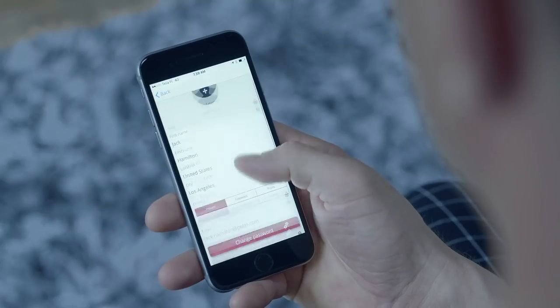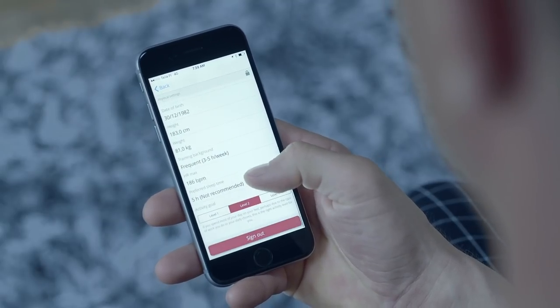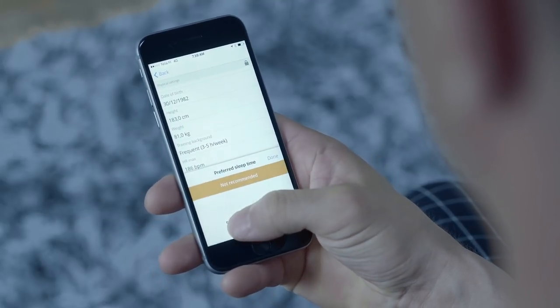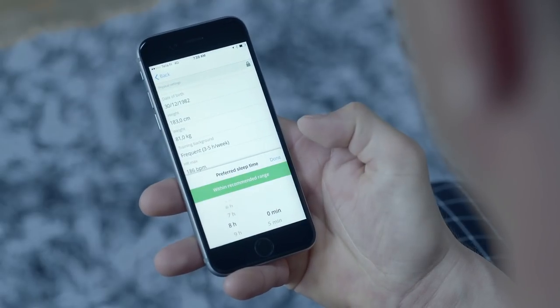Set your preferred sleep time to get personal feedback on your sleep. You can do this under your profile settings in the Polar Flow app.